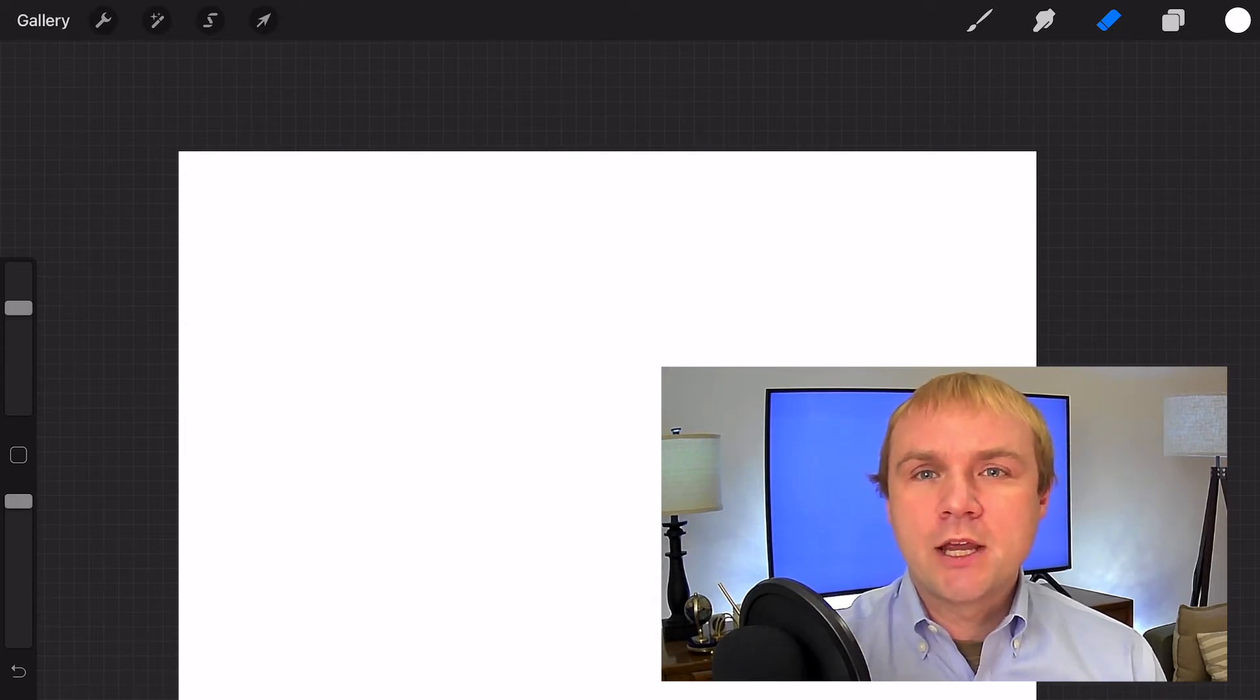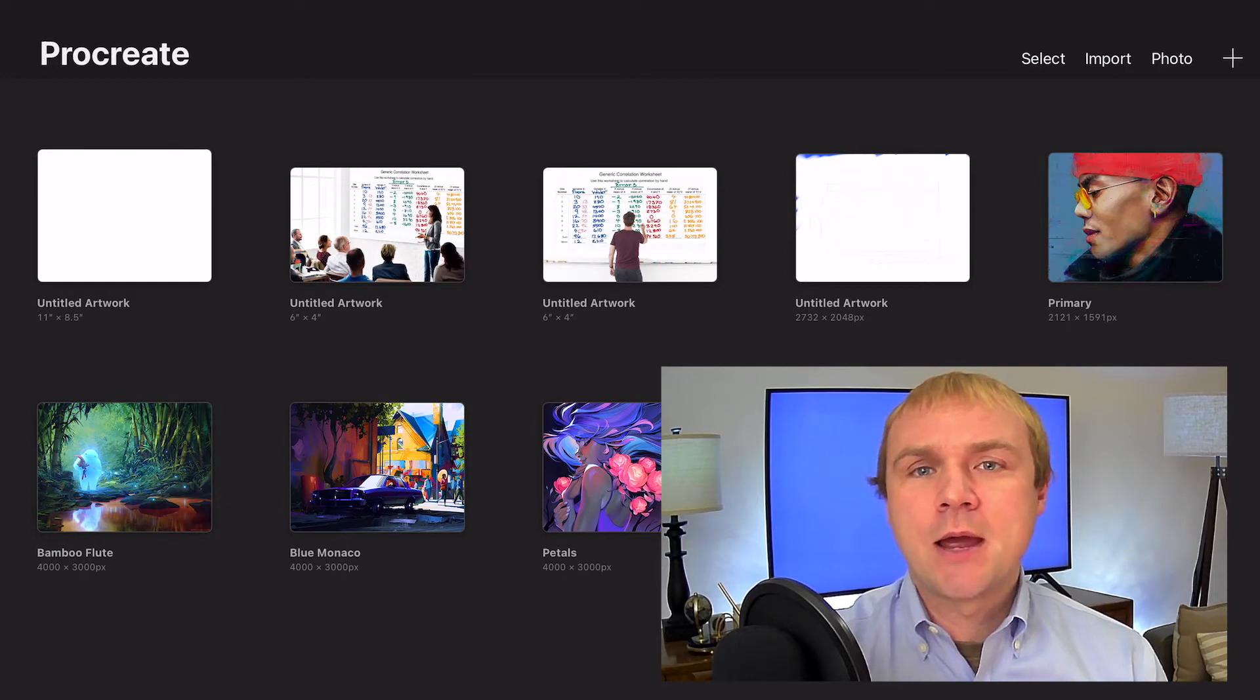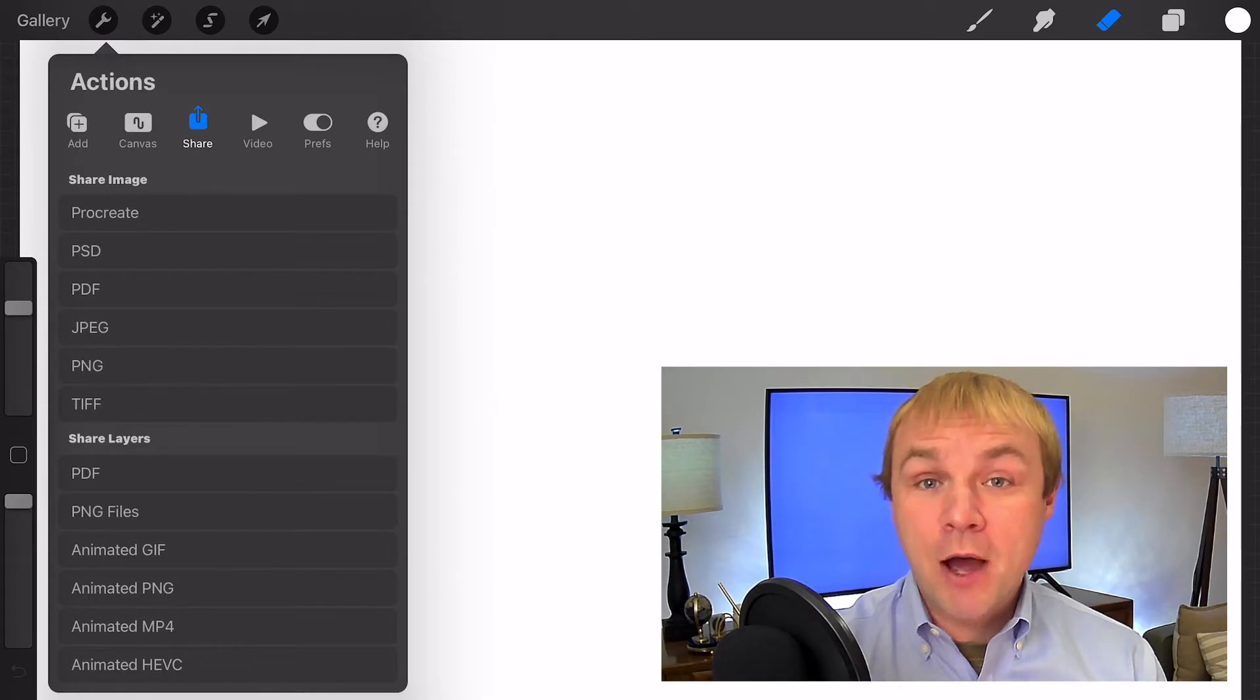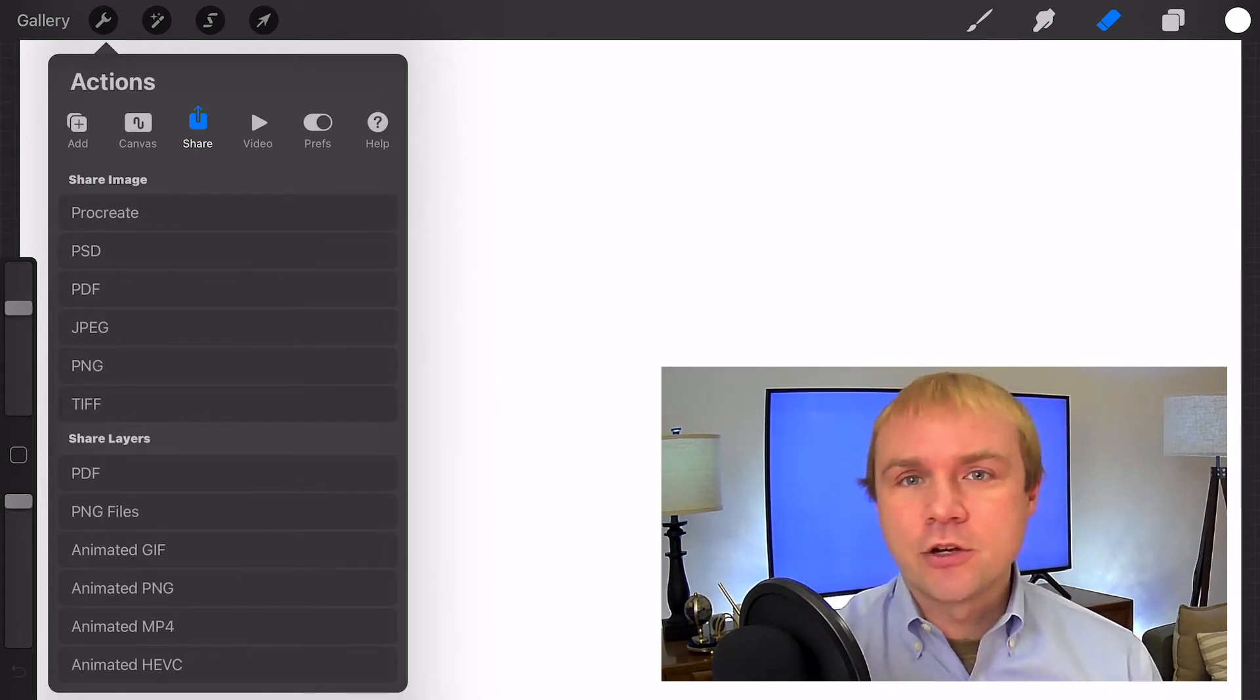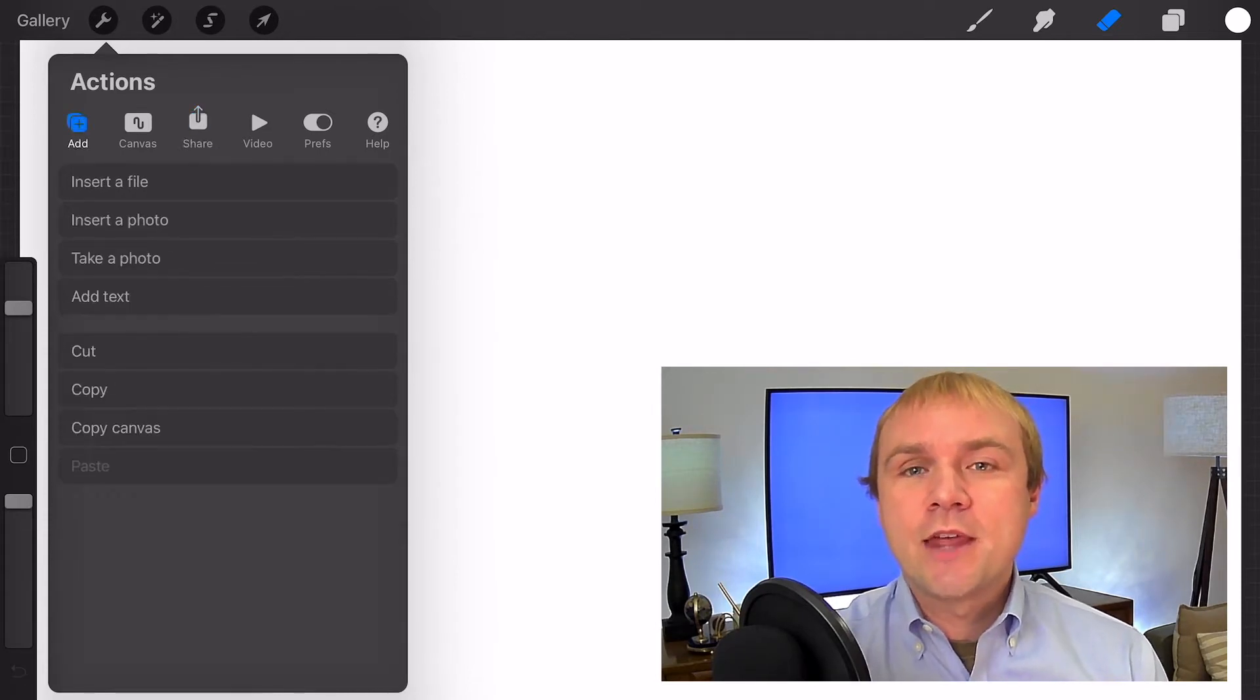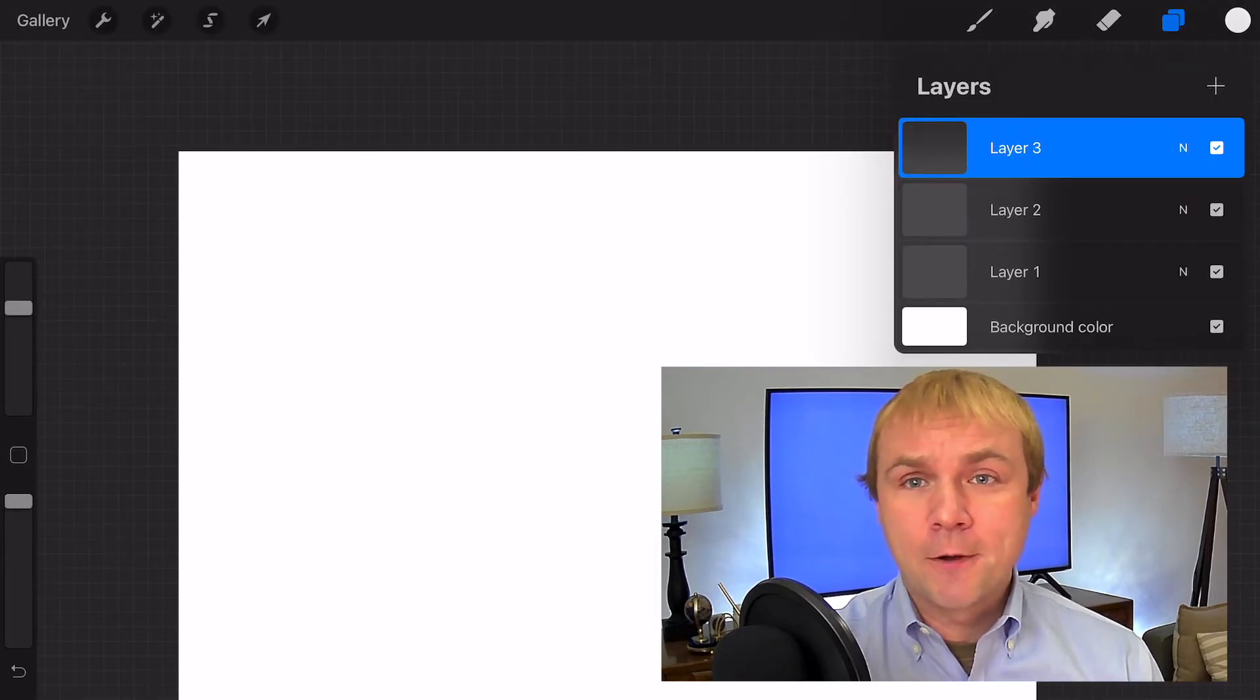I'm going to do my work in Procreate. Procreate is a drawing program that you can get for iPad. It's a popular one. There are a lot of instructional videos about Procreate on YouTube. I'm not here to give a tutorial on Procreate, but I am here to say that Procreate would be a great tool for this, but there are lots of other tools that you can use as well.